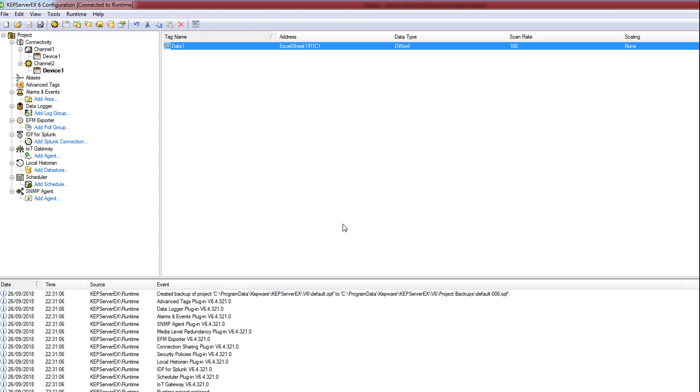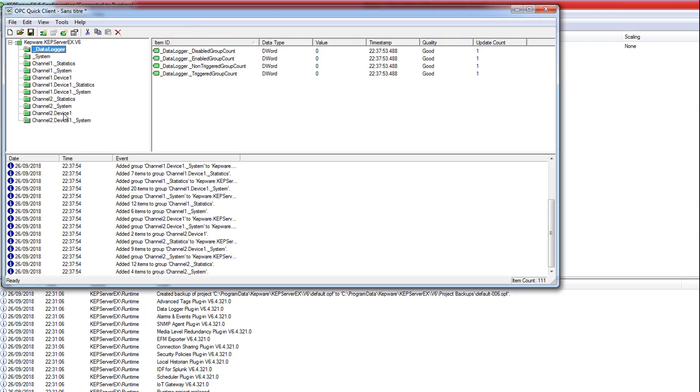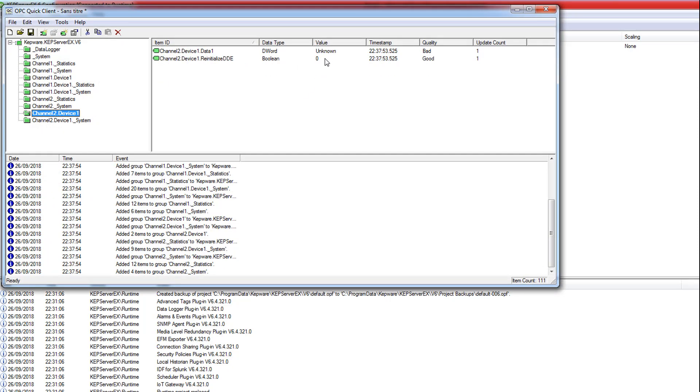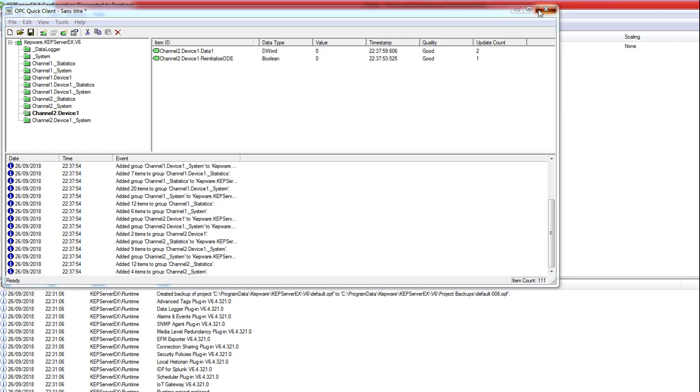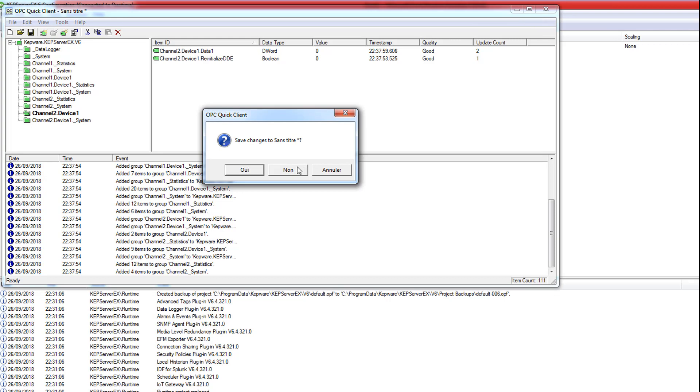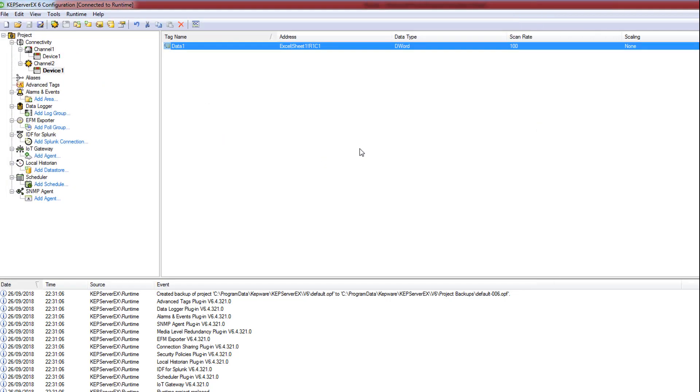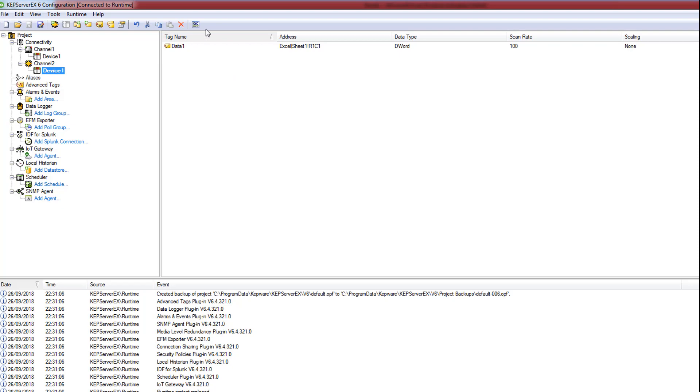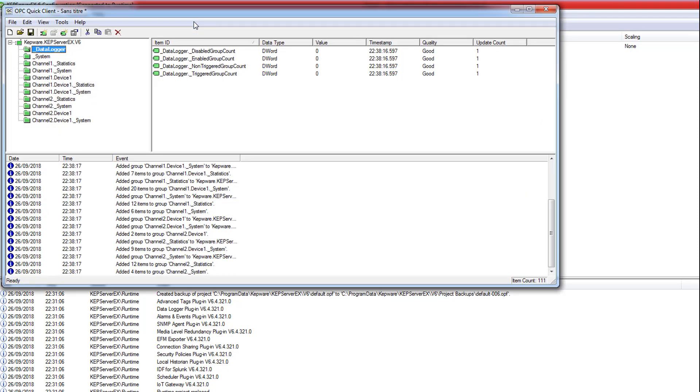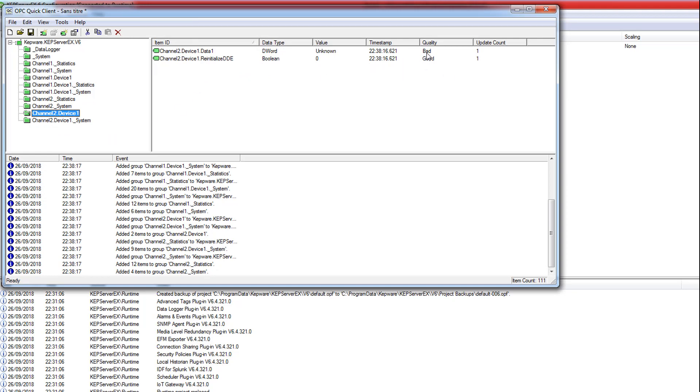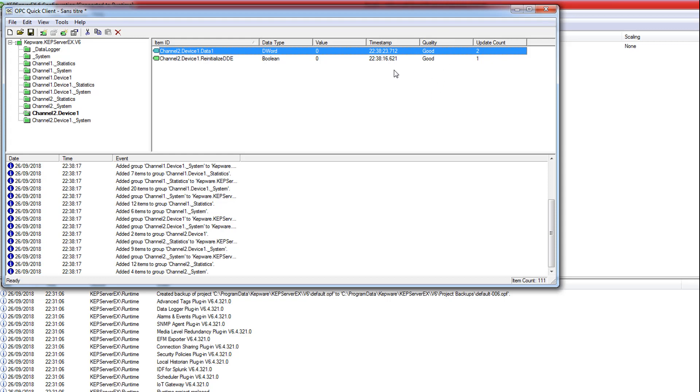Now let's check if the connection is good. Always use Quick Client, Channel 2. It's good, value 0. Actually it's bad. Ah yes, it's good now. It's connected, very good.